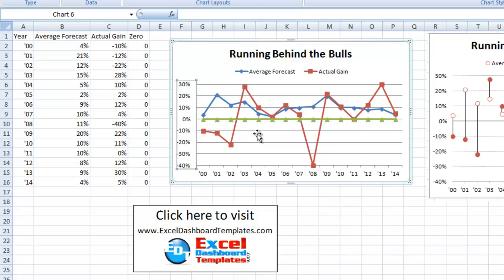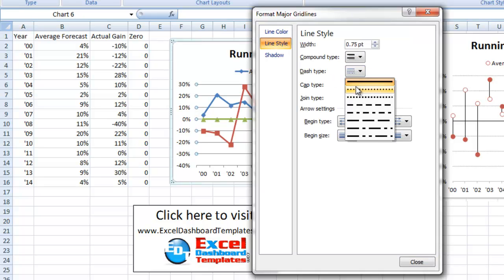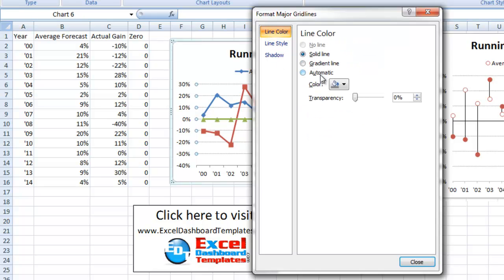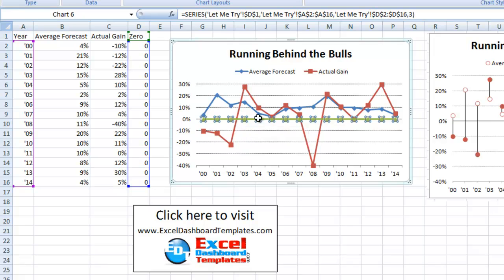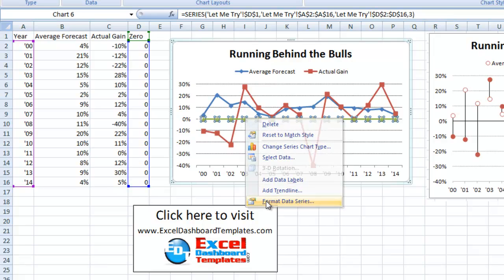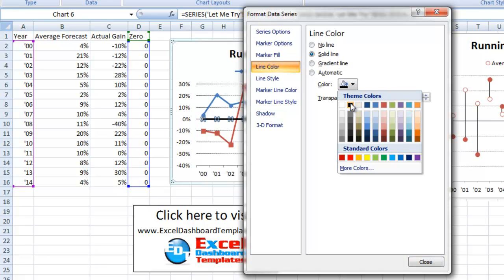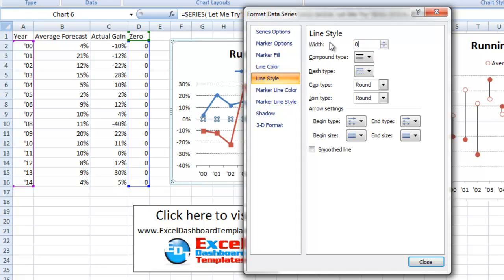Let's change our grid lines. Select all the grid lines, hit Control+1 or right-click and do Format Grid Lines. Choose a line style of the first dash type, change the width to zero point, and make sure the line color is a solid line of black. For the zero line series, right-click on it and do Format Data Series. Set marker options to none, line color to solid black. Adjust the thickness down as needed.